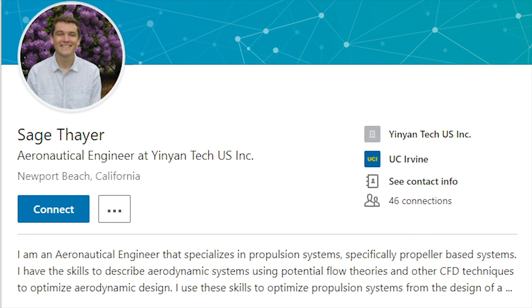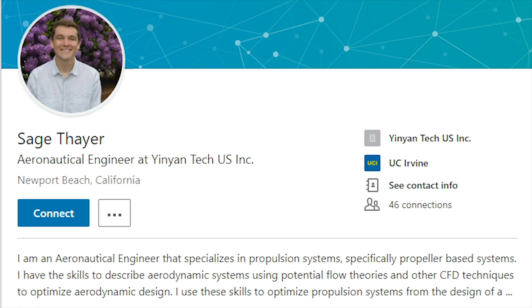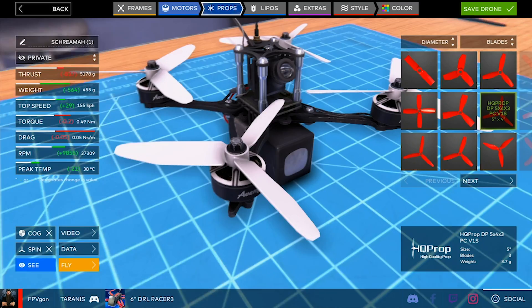Hey, my name is Sage, and I'm an aeronautical engineer. For DRLSIM, I was in charge of modeling propeller efficiency.